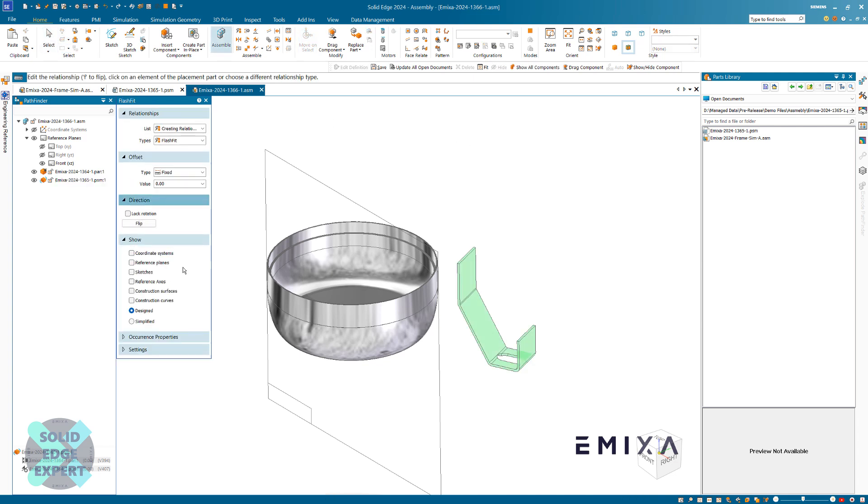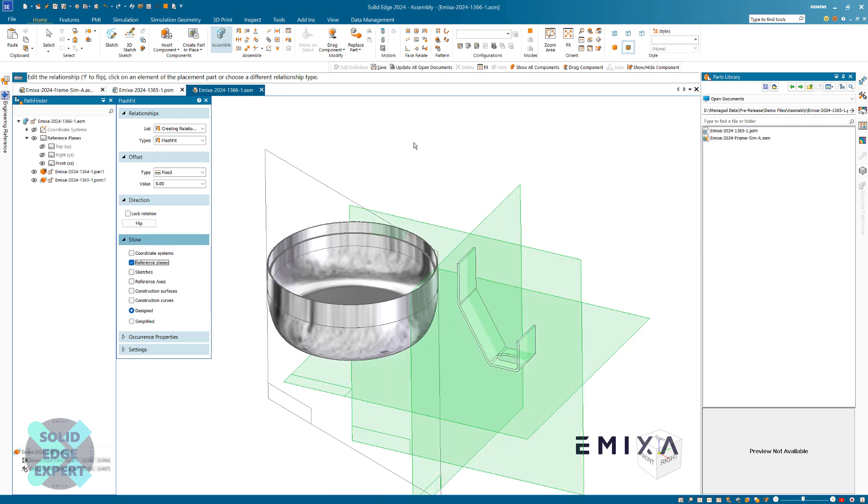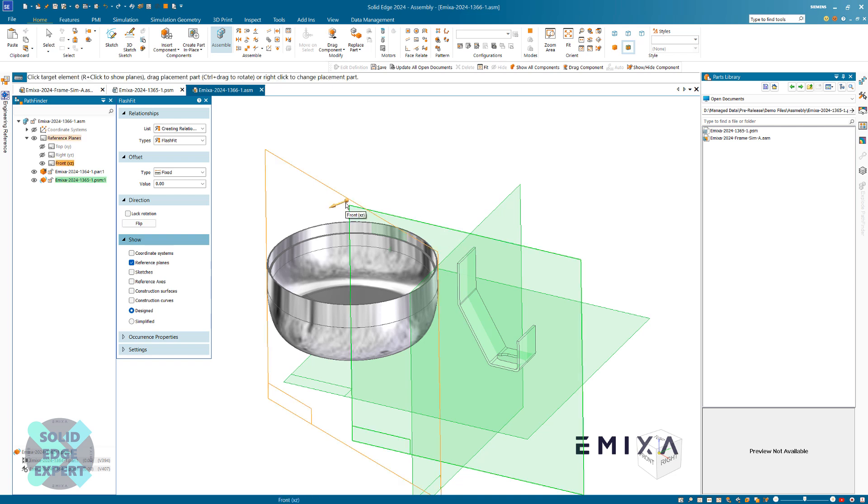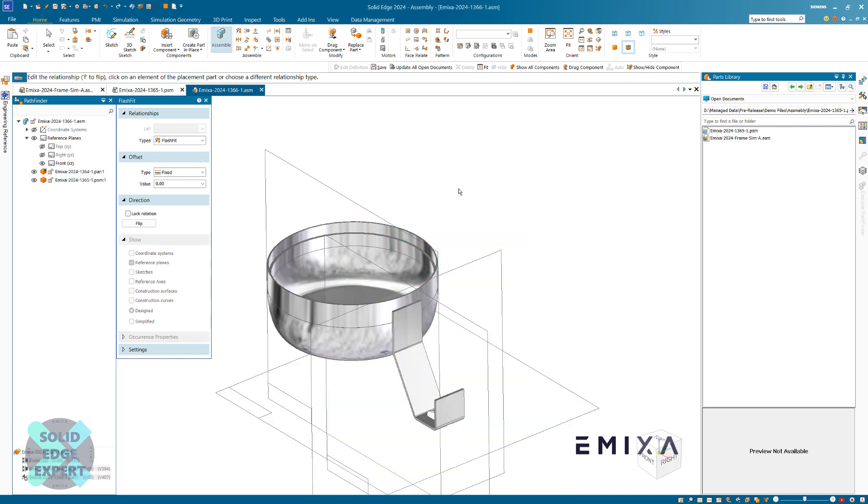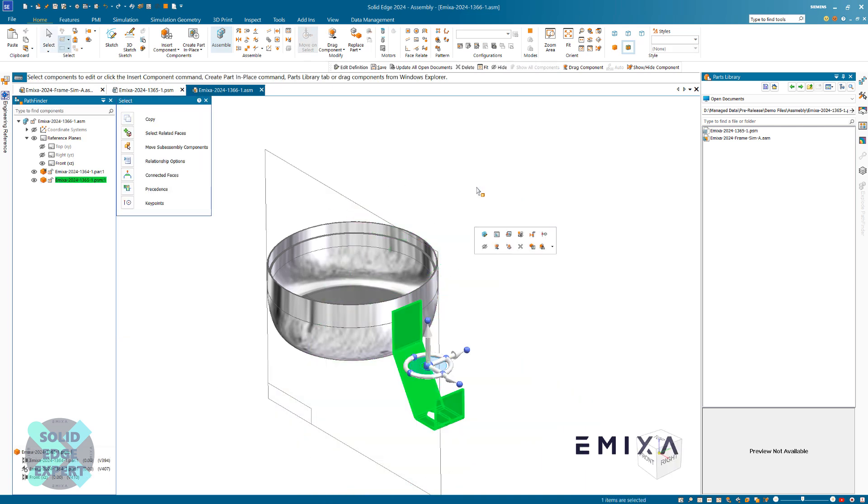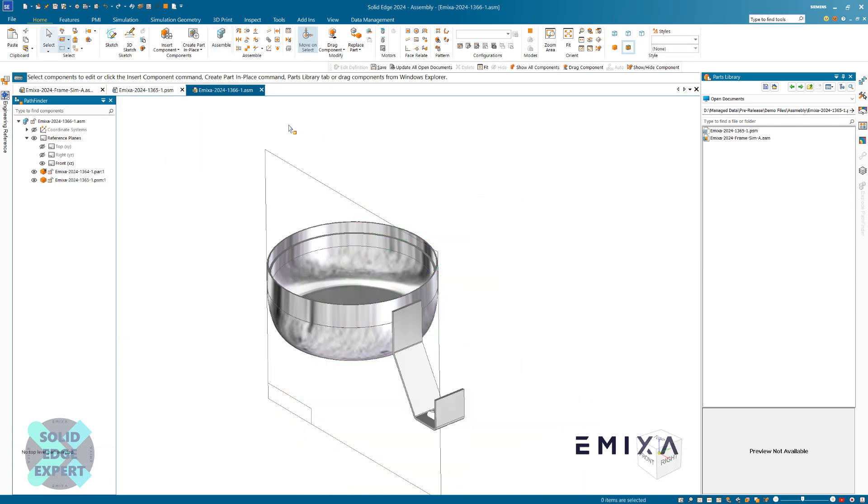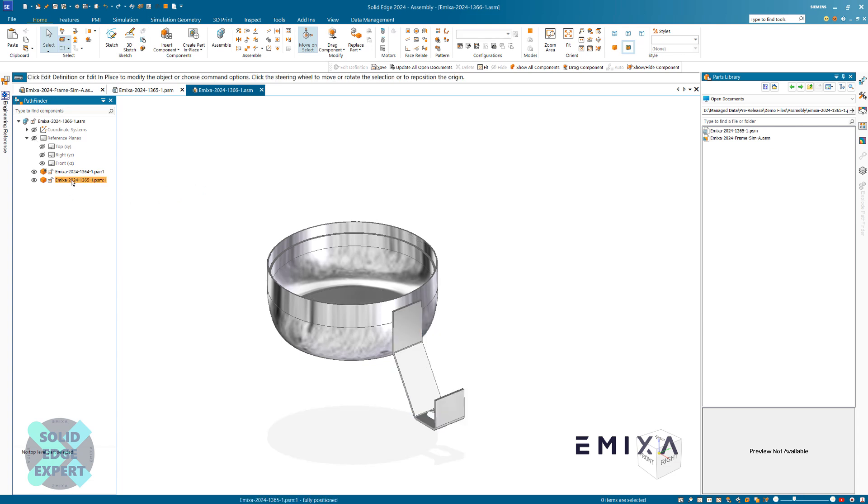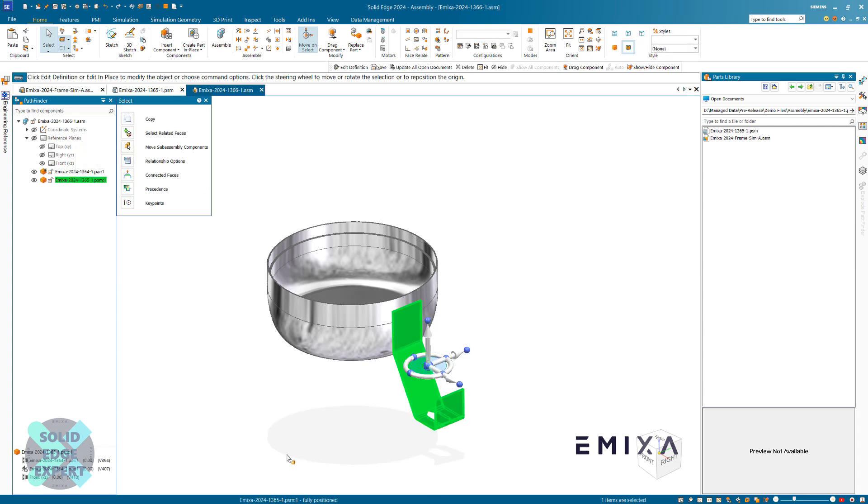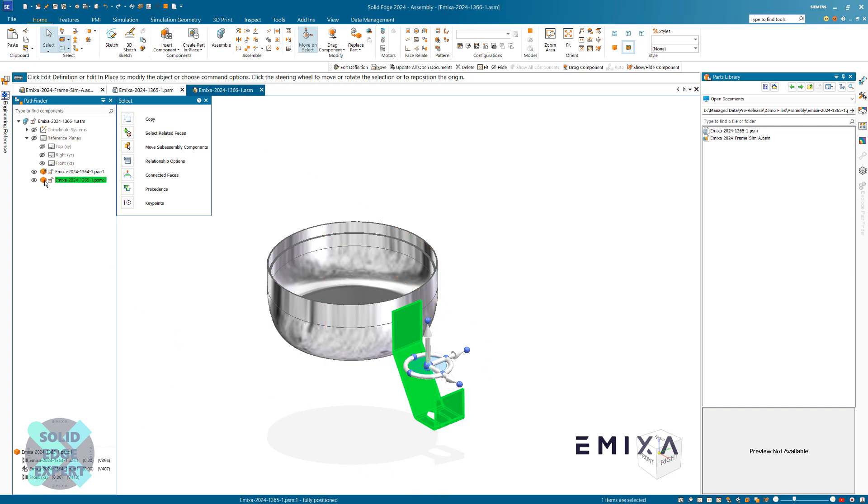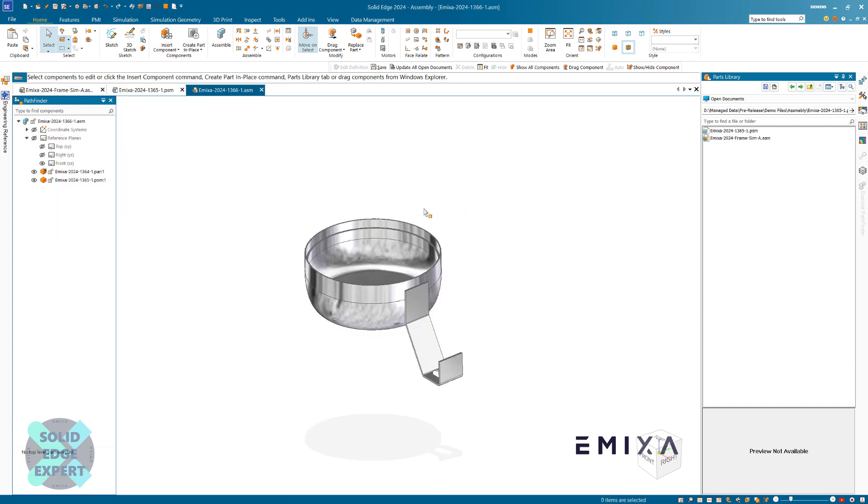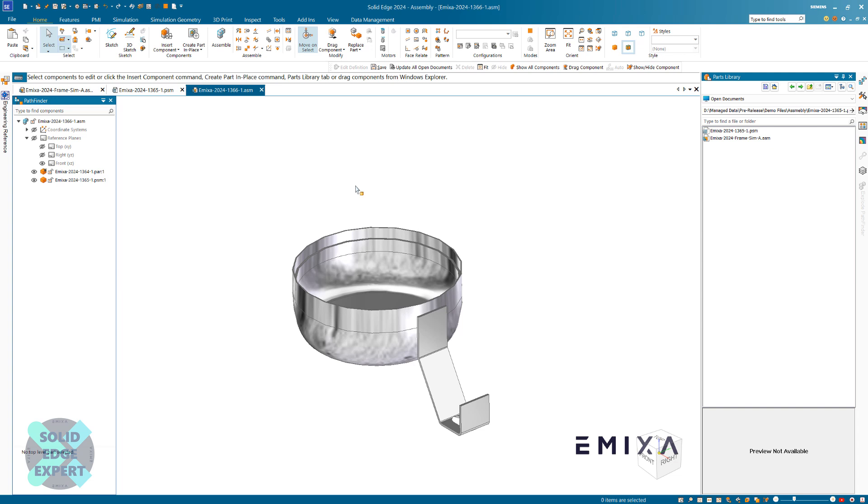It's slightly different in the older versions but still the same kind of option. That's going to show the reference planes temporarily until we exit the command. Now I can choose these two planes and that's going to get that constrained. I'm going to globally hide the reference planes. If we click on that part, we can see at the bottom of the screen it's now showing fully positioned, and the icon no longer has its freedom lines.